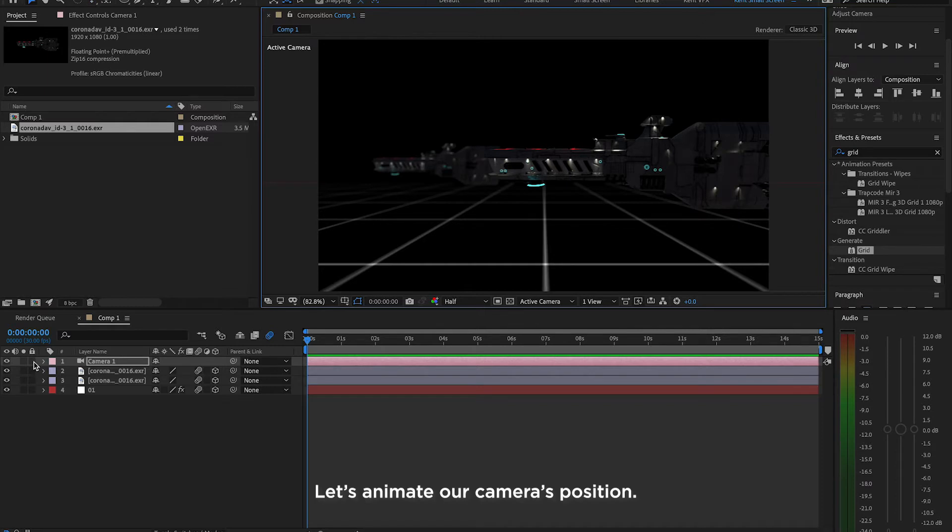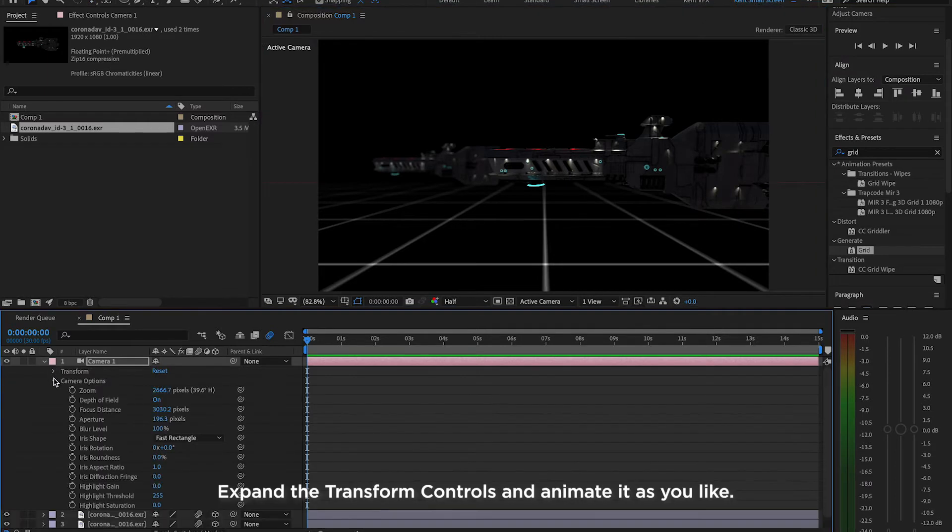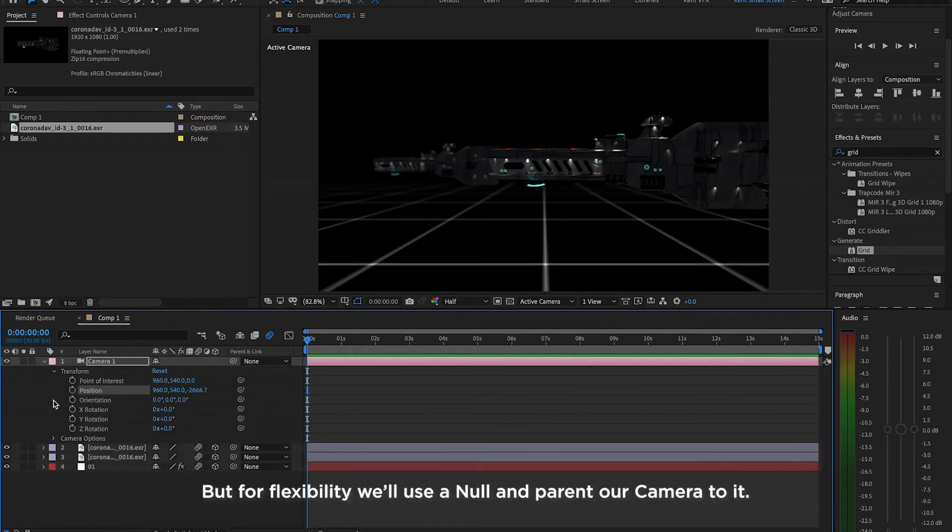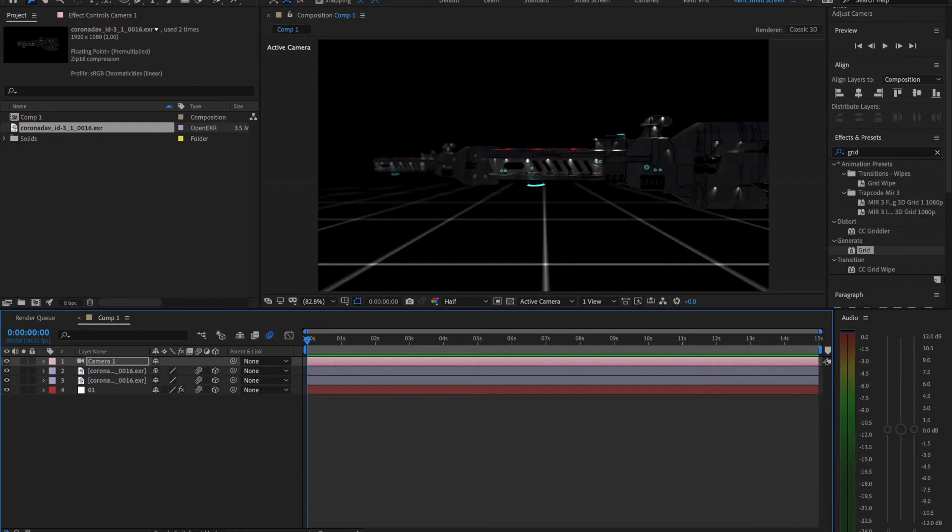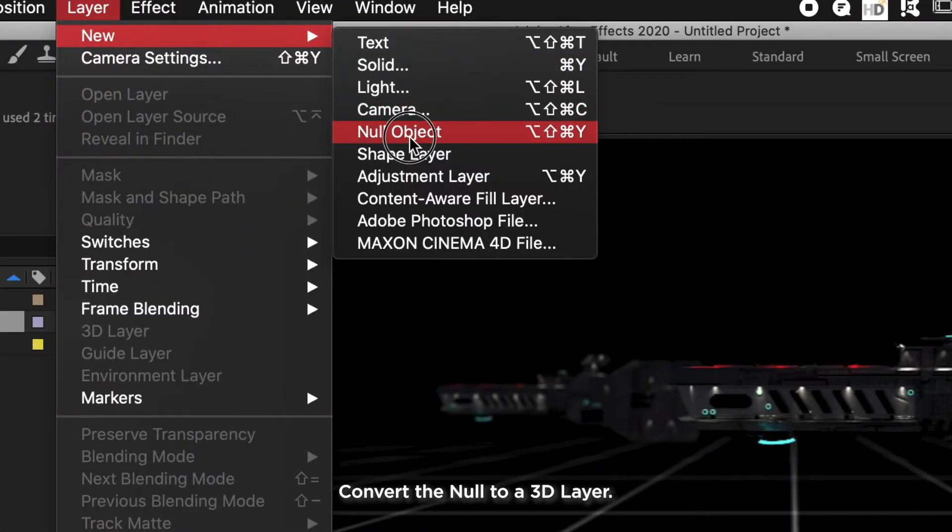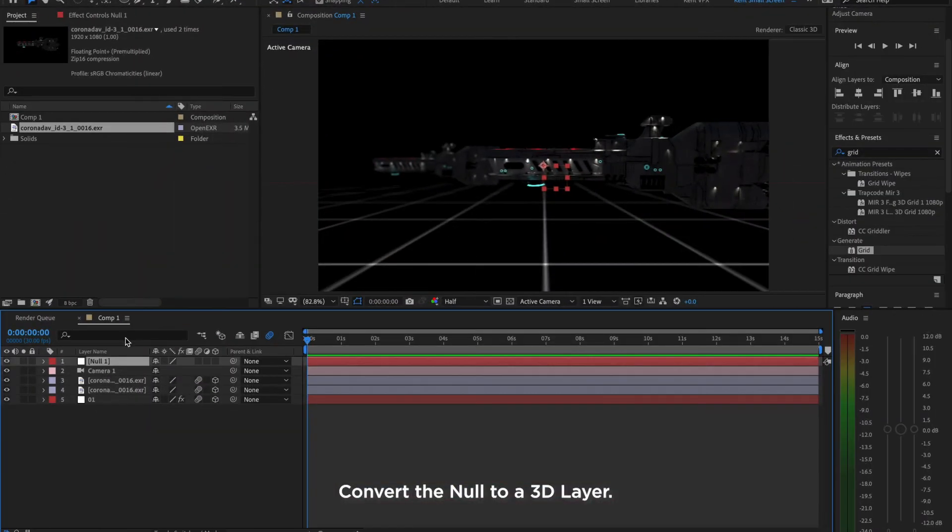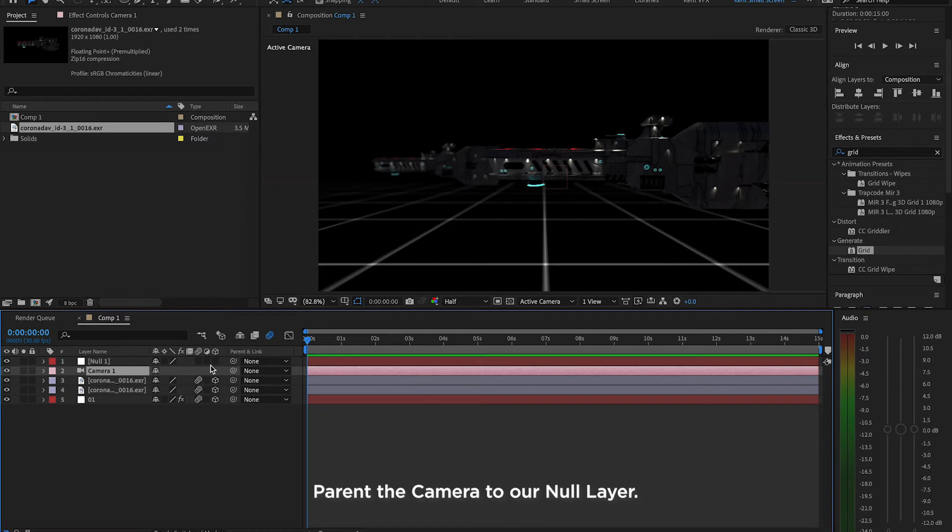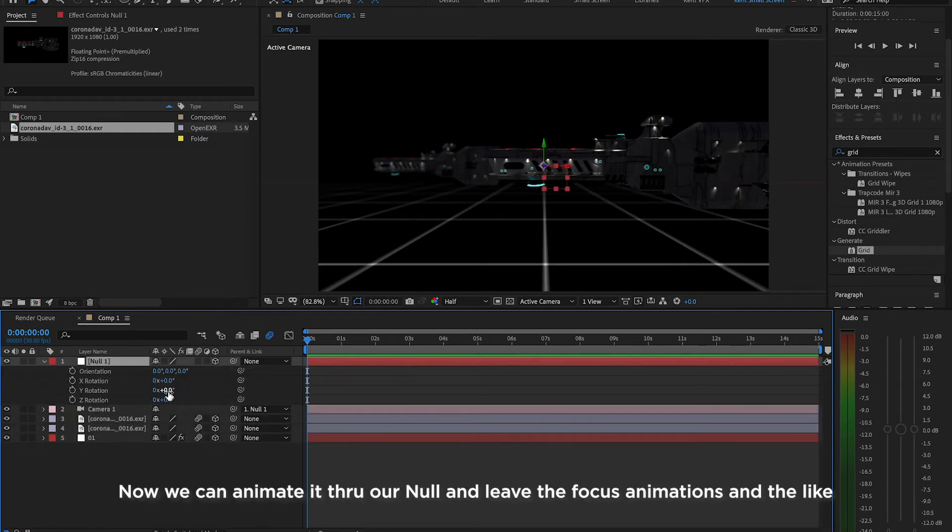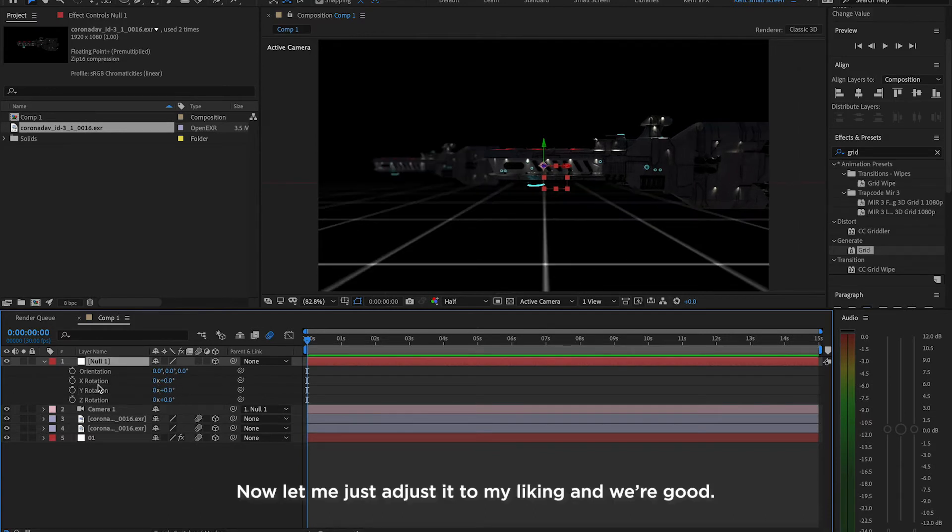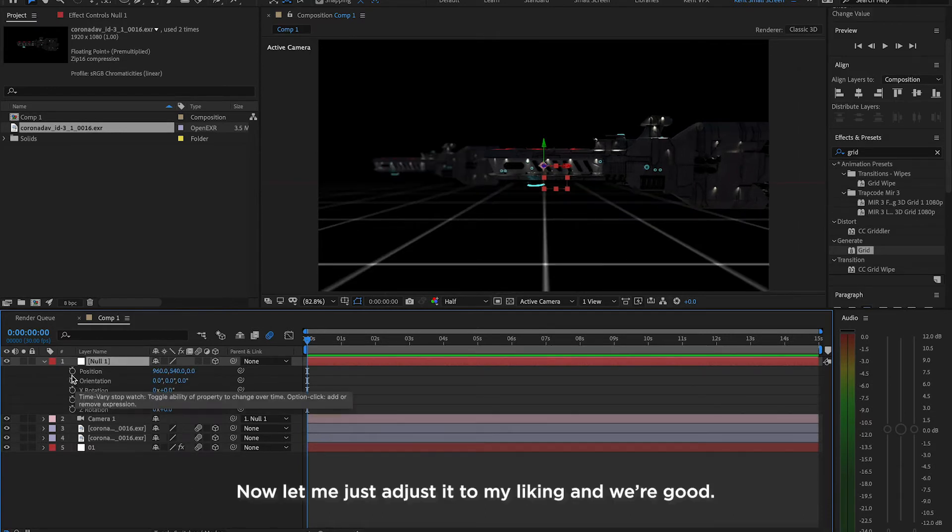Let's animate our camera's position. Expand the Transform Controls and animate it as you like. But for flexibility, we'll use a Null and parent our camera to it. Create a Null layer. Convert the Null to a 3D layer. Parent the camera to our Null layer. Now, we can animate through our Null and leave the focus animation and the like to our camera layer. Now, let me adjust it to my liking and we're good.